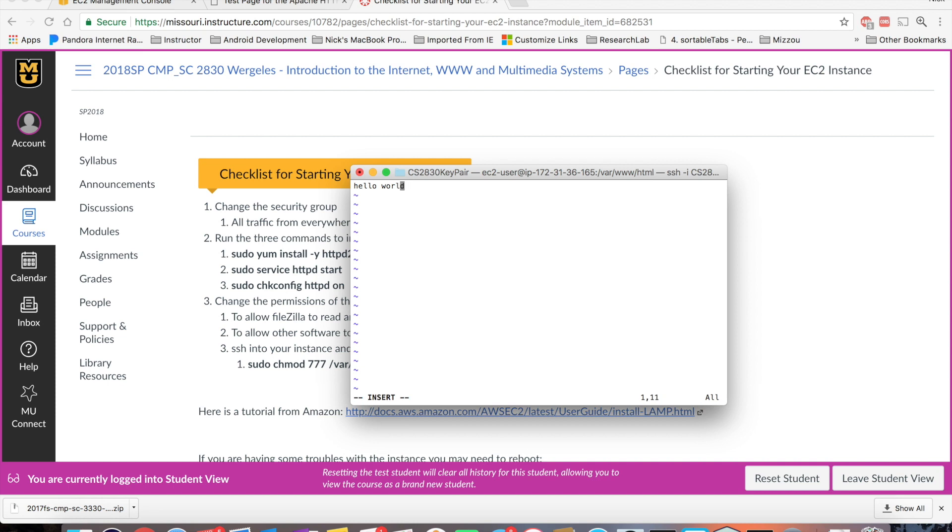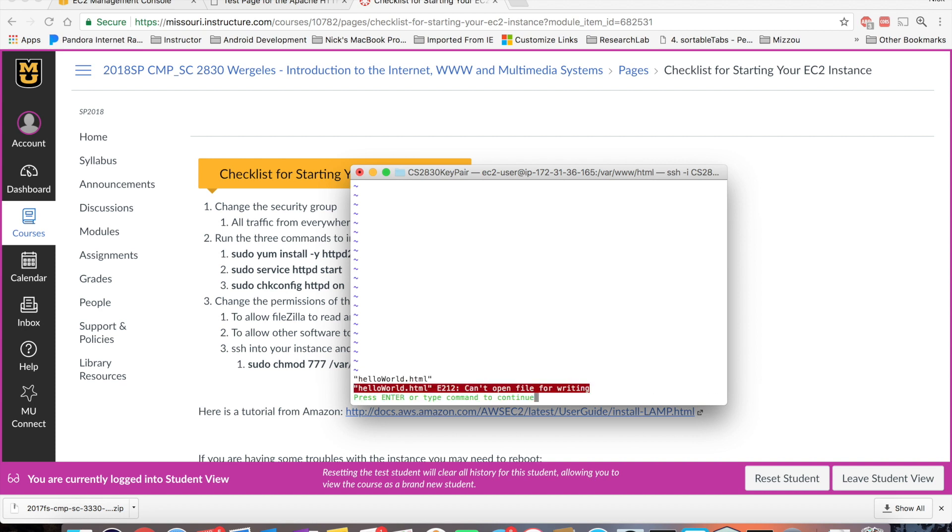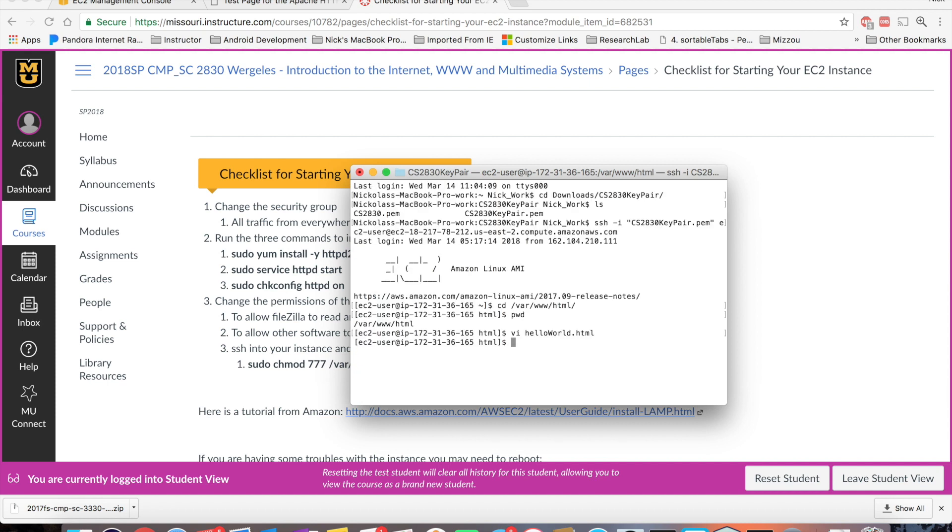And then when you're done typing, you click escape, colon, wq. And I try to save. You can do colon x or colon wq. Here you can see that the permissions were not allowed to write to this file because if we exit it, and I do a list, ls. Okay, there's nothing in there.